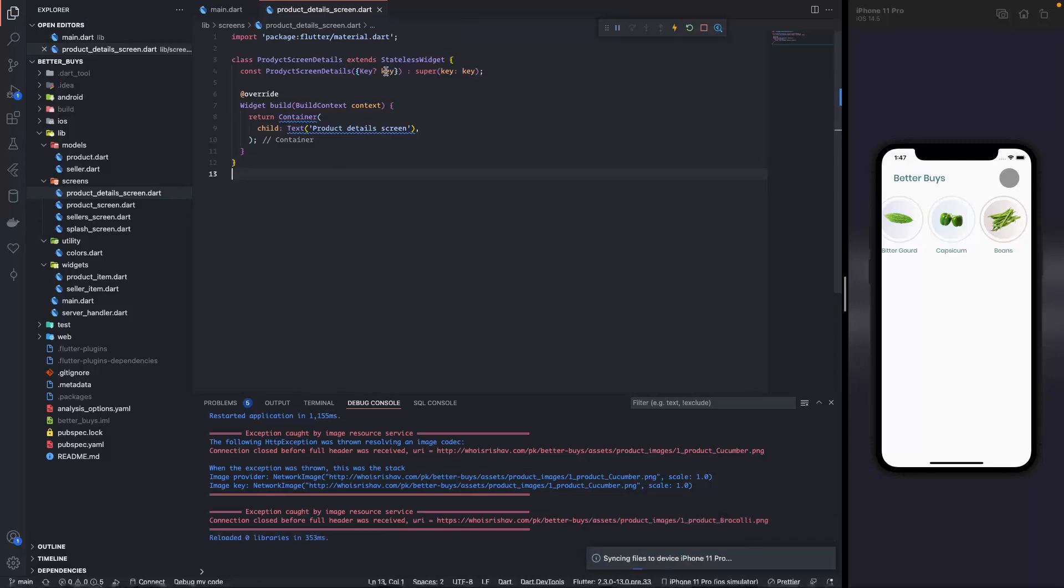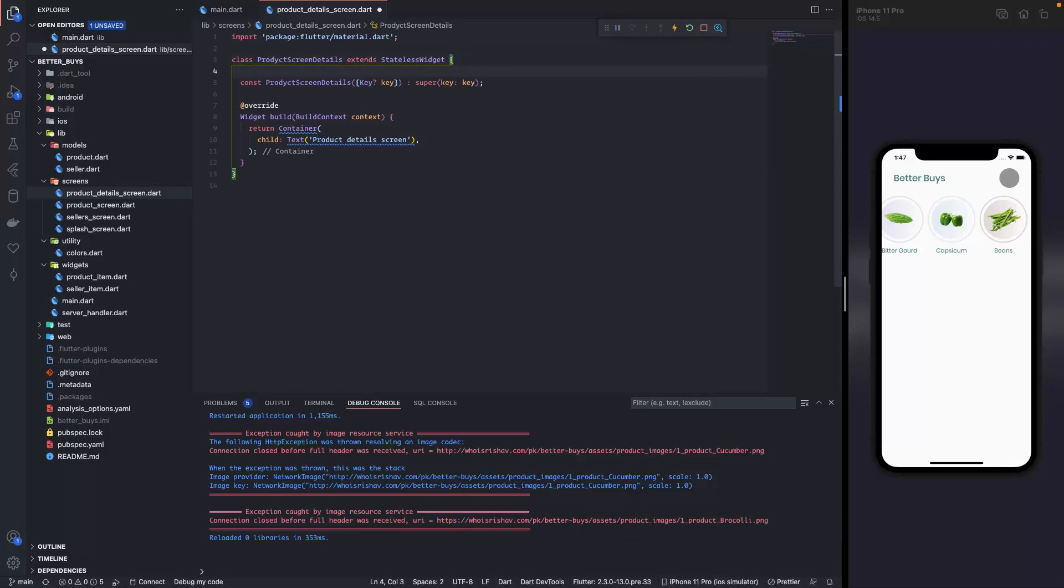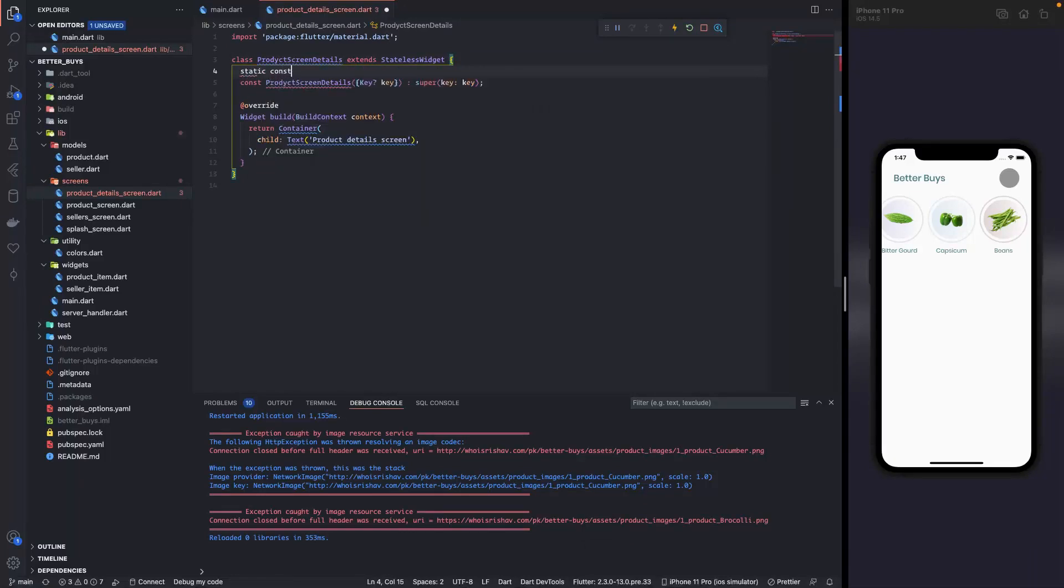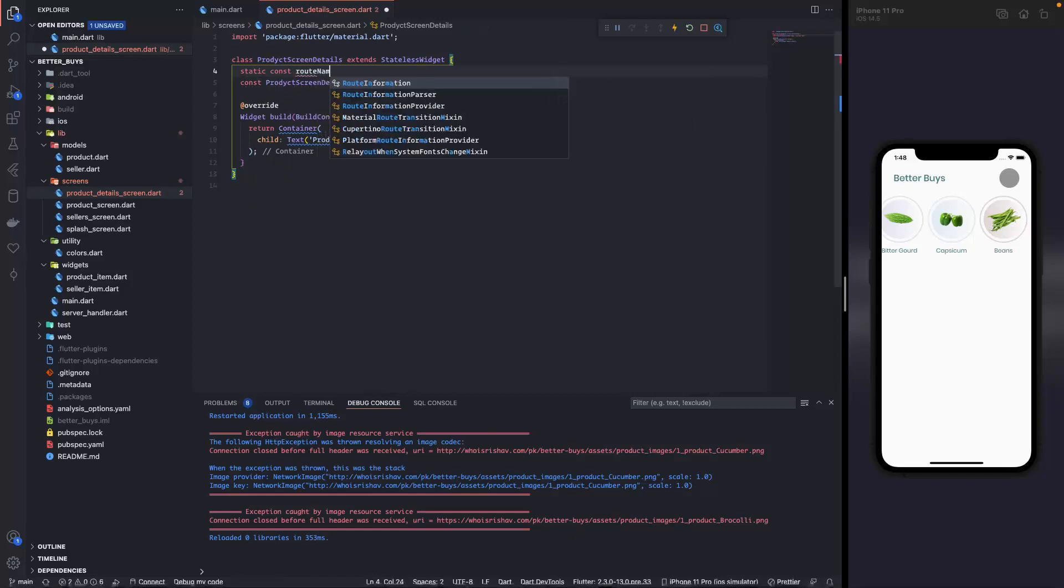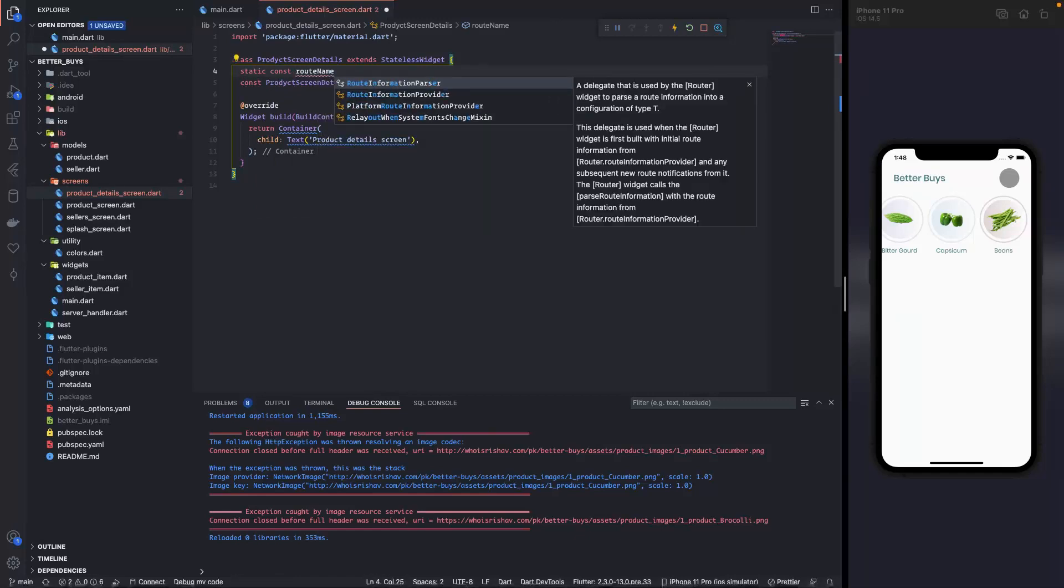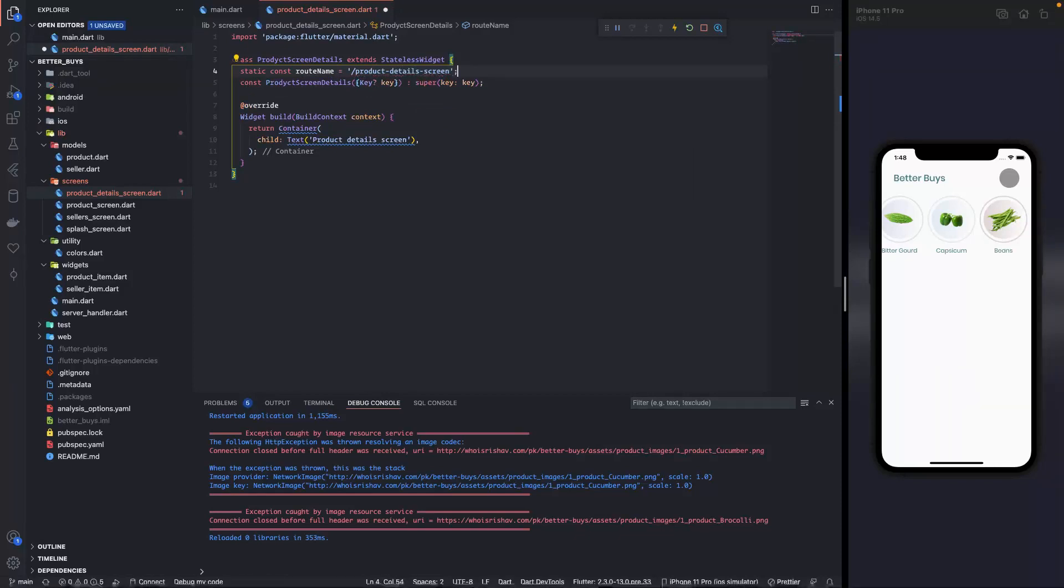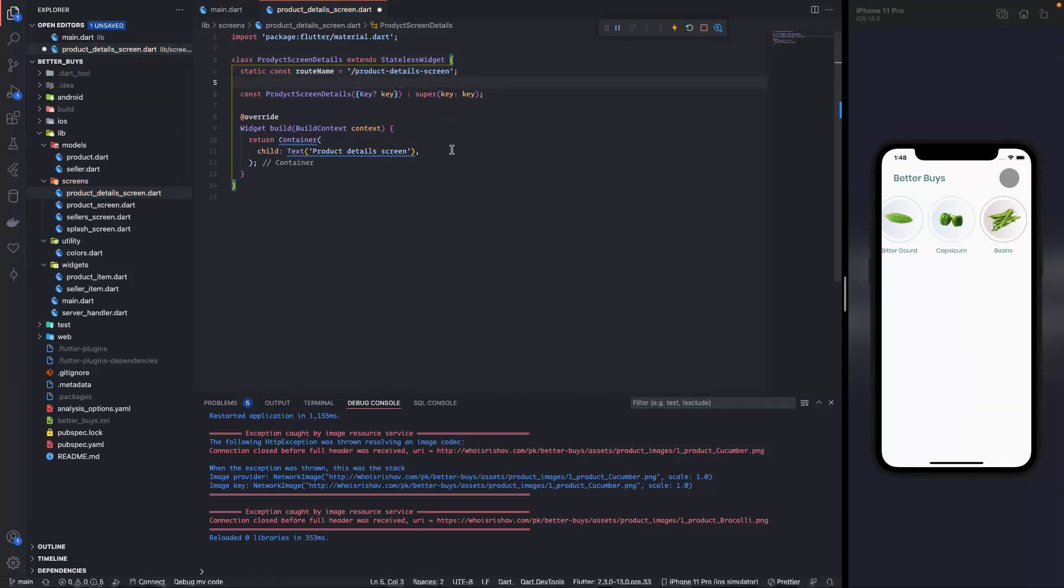This is just for checking. I'll save this. Now another thing that I miss over here is creating the route name. So I'm gonna write static const route name and it is gonna be product details screen.